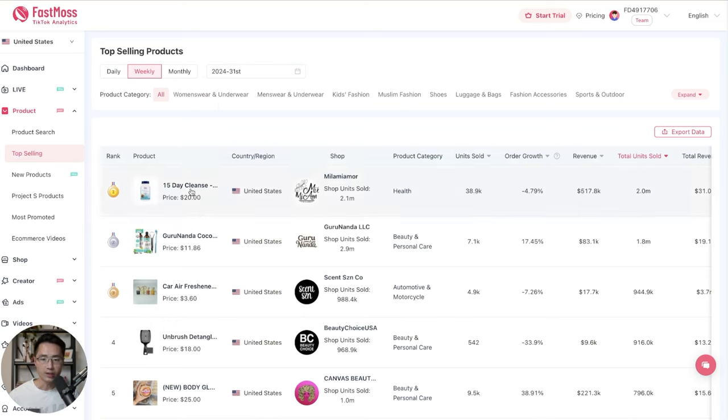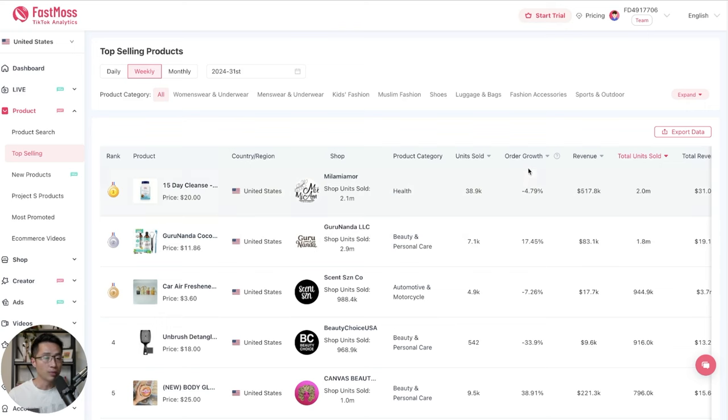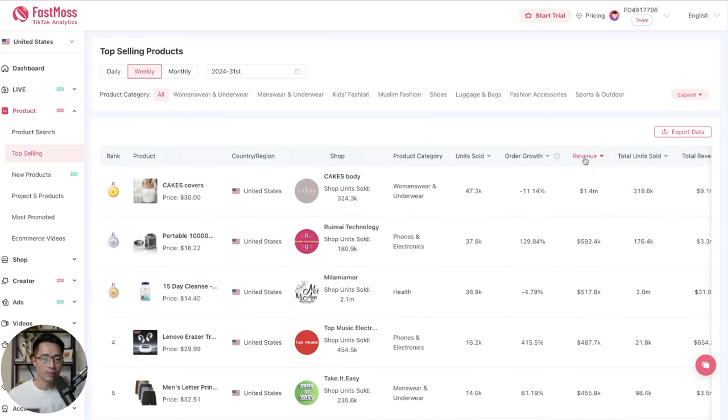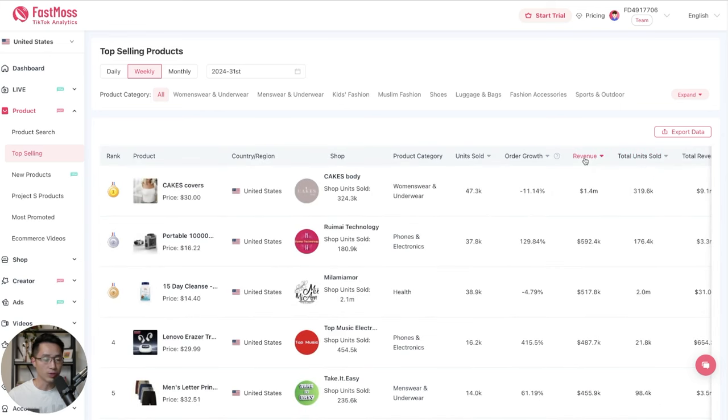You can see everything at a glance, the type of products here, the product category, the number of units sold, the order growth, as well as the revenue that it has generated. Currently, this is sorted by total units sold. Let's say if you want to sort by revenue, you can just click here, then the results will be sorted by revenue.